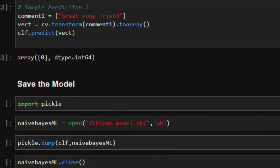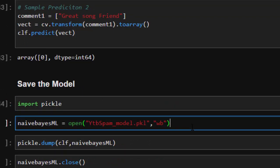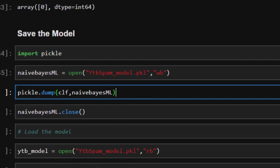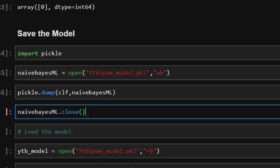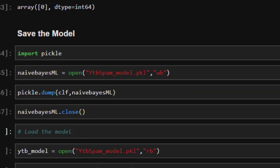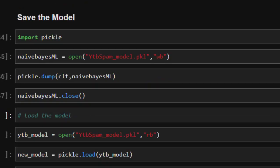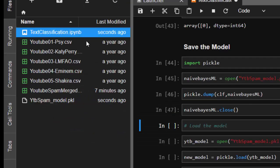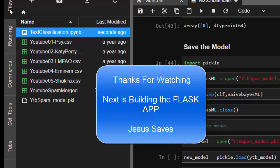Now we save the model using pickle. We import pickle, then open a file with the name 'youtube' using write-byte mode, and use pickle.dump() to dump the classifier into that file, then close it. We can also load it back with pickle.load() and use it for predictions. The model is saved and loadable perfectly.